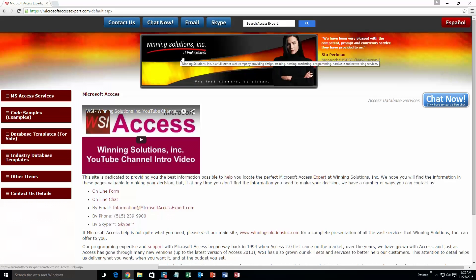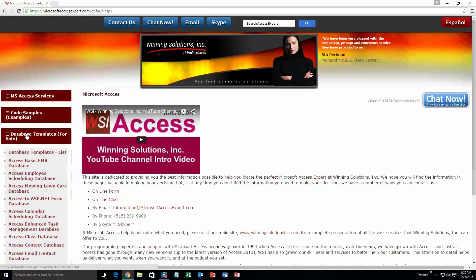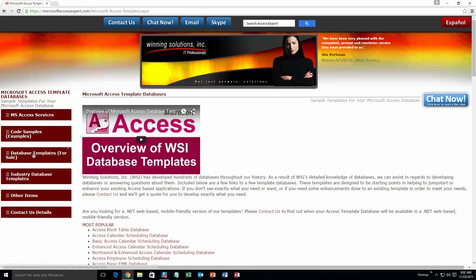You are going to want to click on the sidebar button on the left side of our homepage that is labeled database templates for sale. A sub list then opens up and you need to select the database templates list button to view the list of all of our templates that we offer.